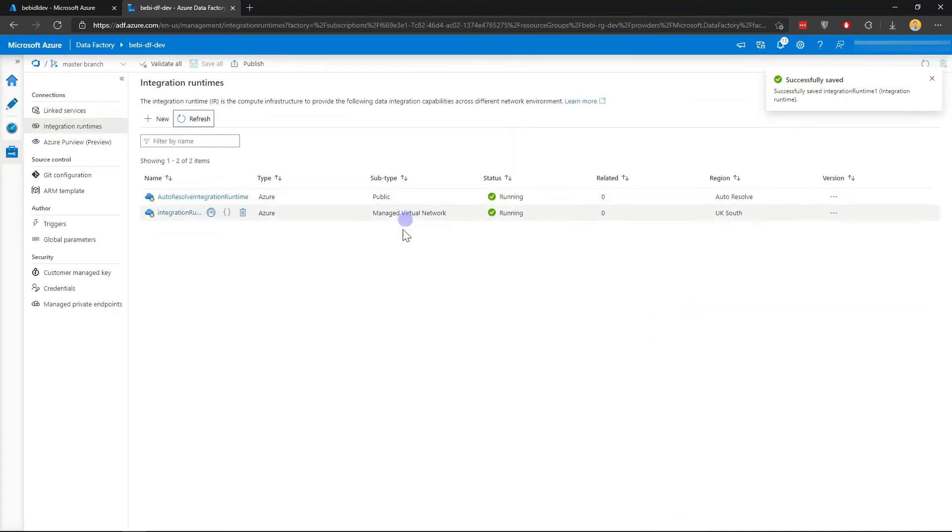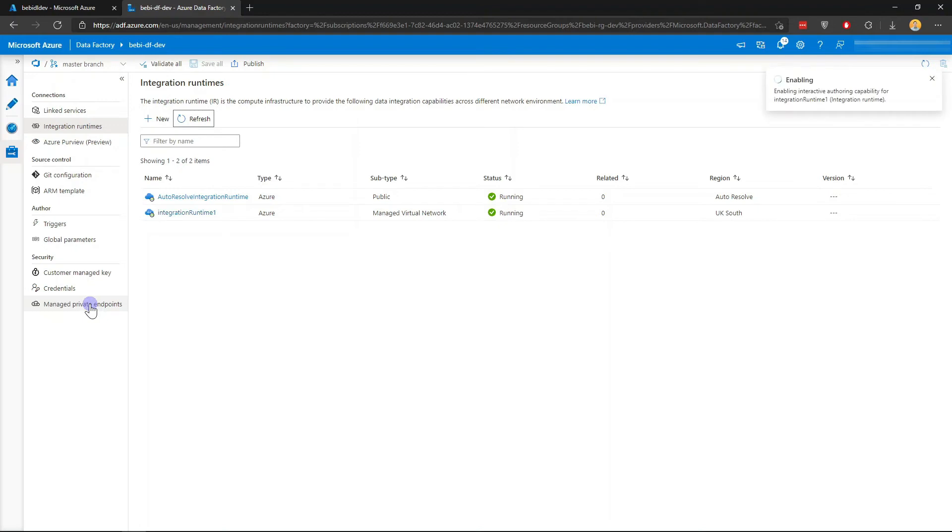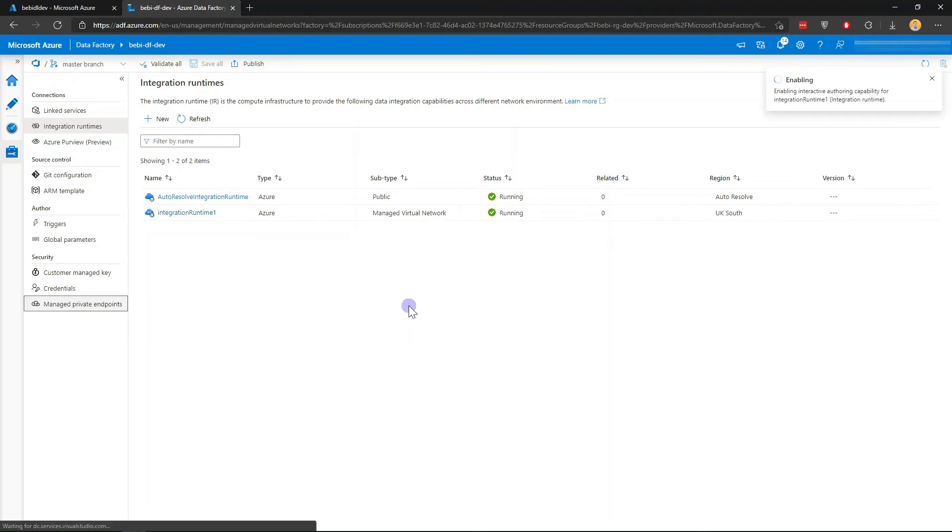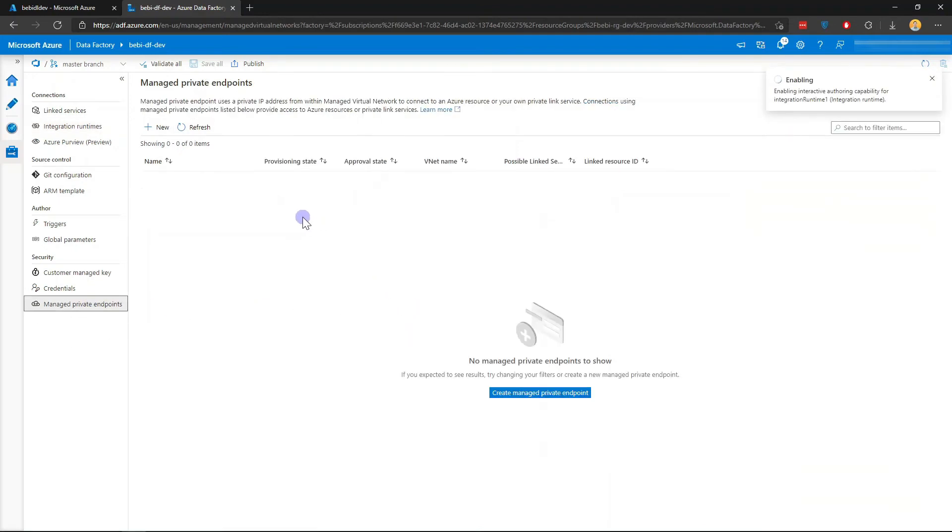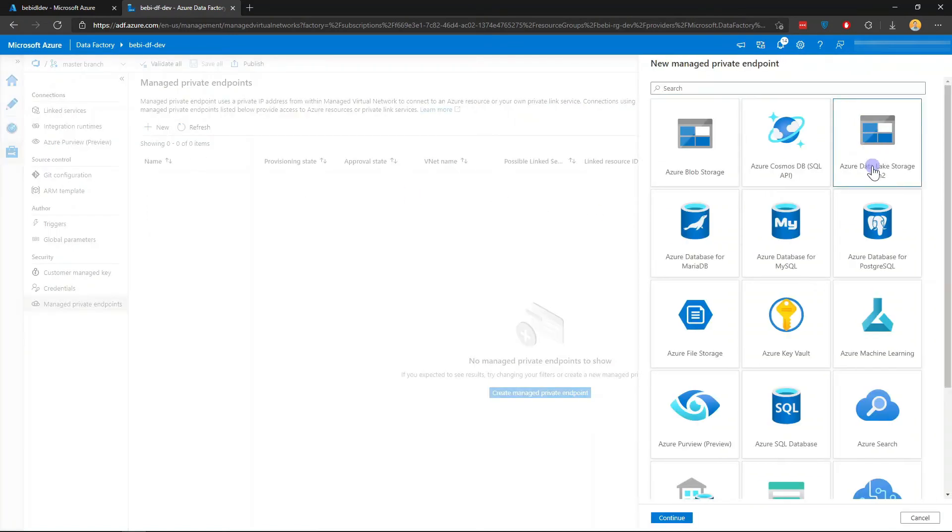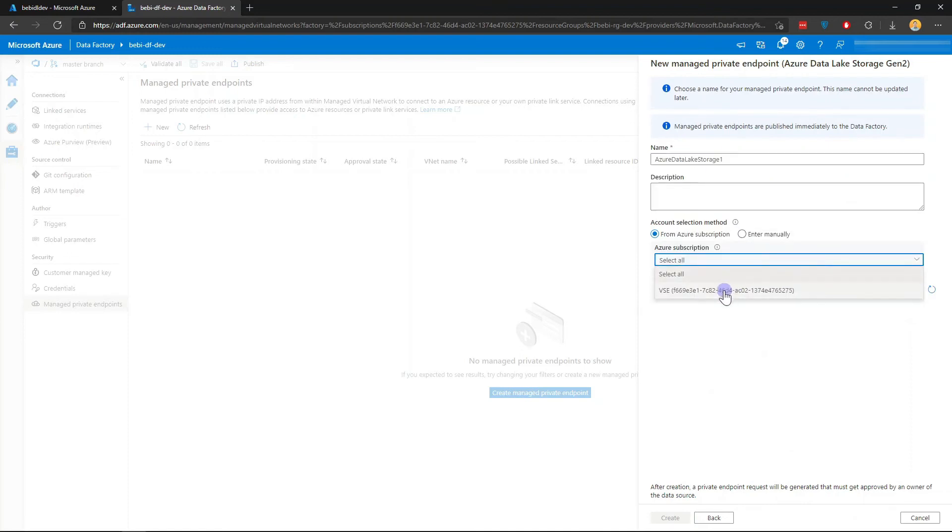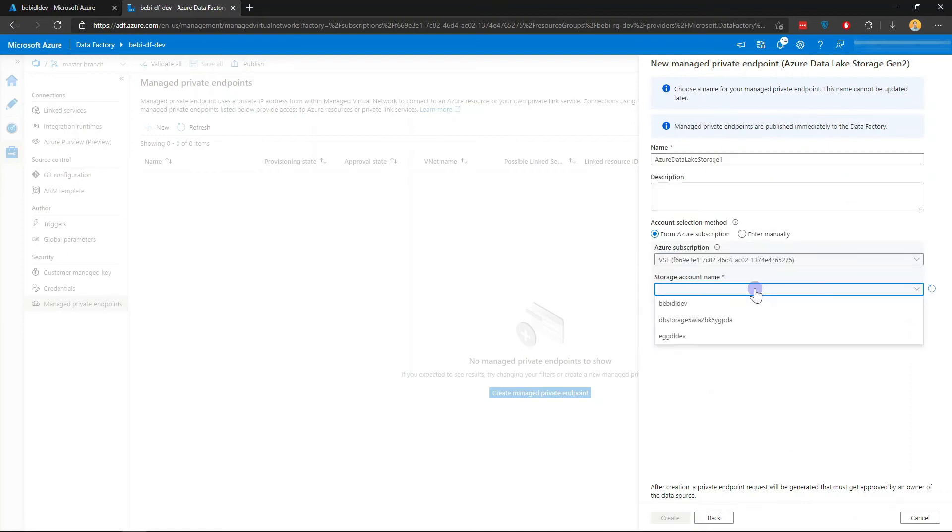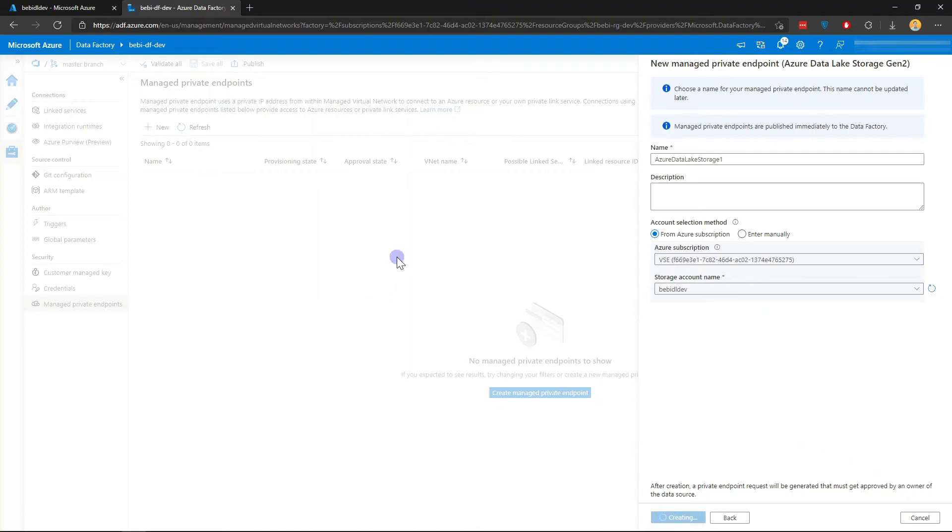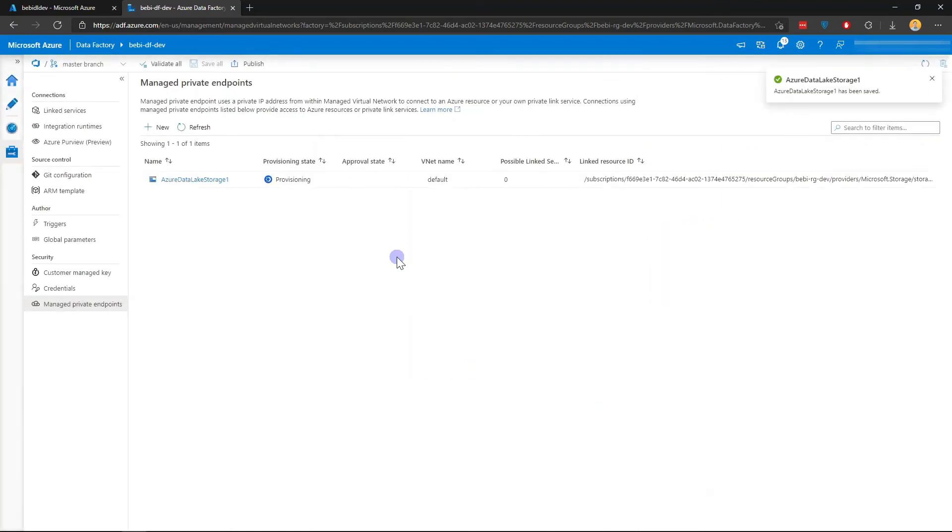We want to create a new connection privately to the Azure Data Lake from Data Factory. If I go to Manage Private Endpoint here, create a new one to Azure Data Lake. I'm just going to keep the basic one here and I'm just going to find that same Azure storage account. Just click create.